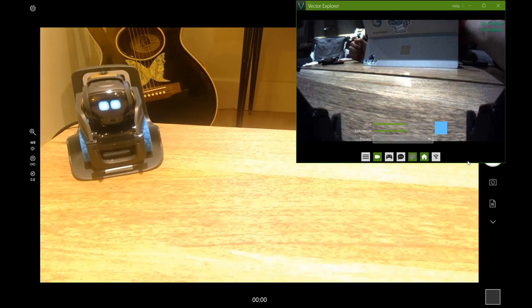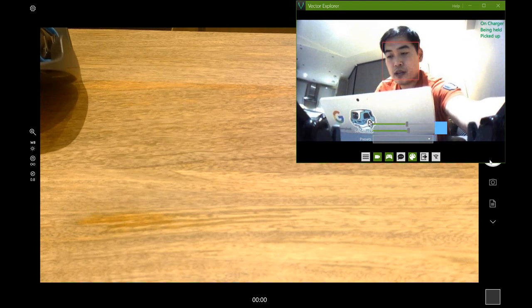One thing I want to show you is that I renamed myself in the app. When Vector sees my face, it will automatically recognize it. Let's show Vector my face — there it goes! Vector recognizes me, and the name I gave myself pops up on the screen.